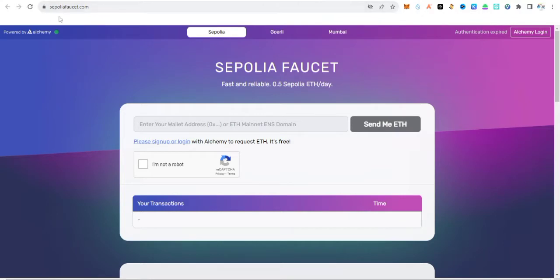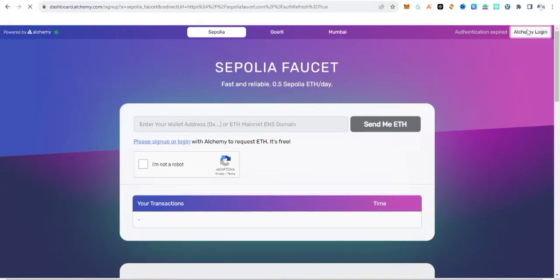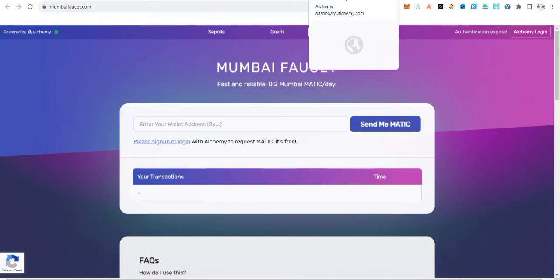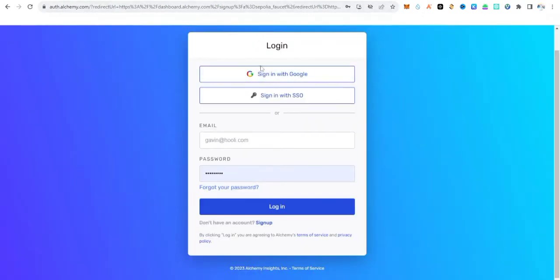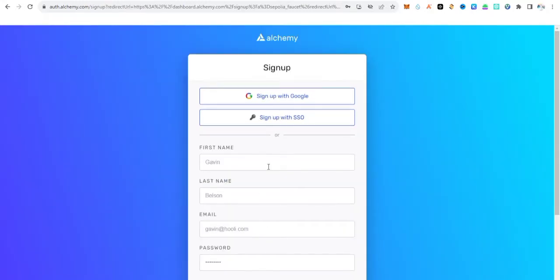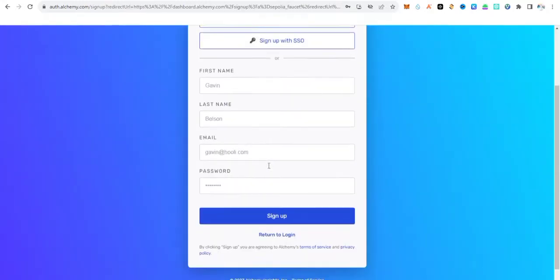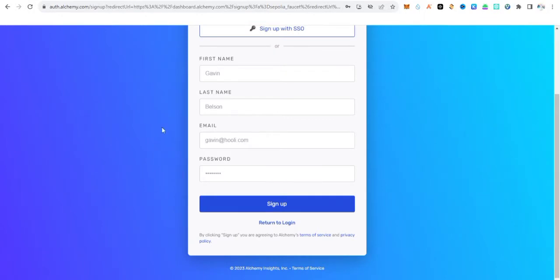Now, you need to visit sepoliafaucet.com. Once you visit this site, click on login. For those of you that don't have an account, make sure to open an account with Alchemy because this is the site you are going to use to get the Sepolia faucet. For those without an account, click on sign up, fill in your details — email, password, first name, last name — then click sign up.